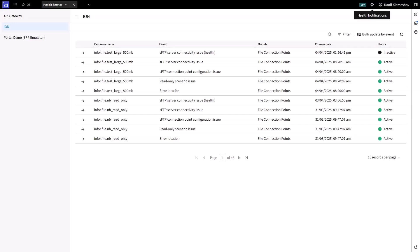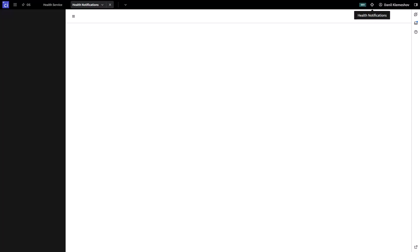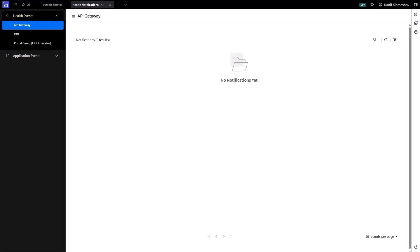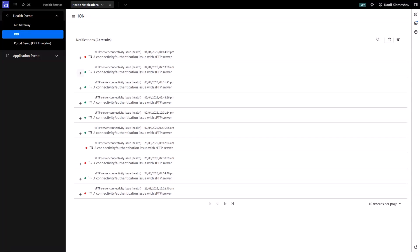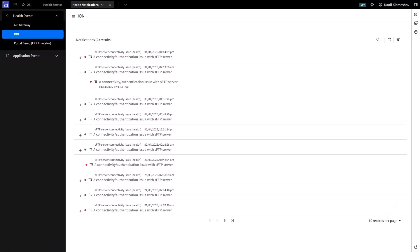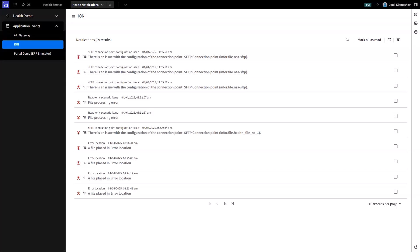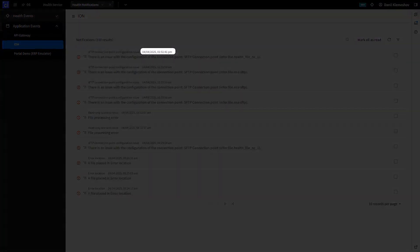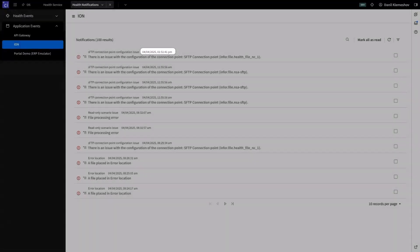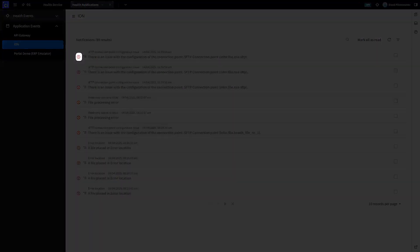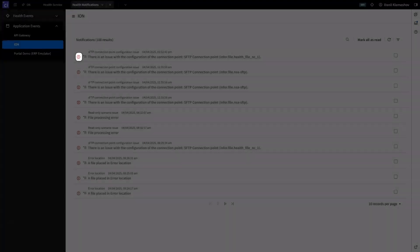The next page is the Health Notification page, where users can see an overview of issues from different Infor applications. We have two types of events: Health Events and Application Events. Health Events are presented like a timeline, so you can see when issues started and when they were resolved. Application Events are one-time events. For each event, we show the event type, creation date, and when the issue appeared. We also show an icon representing the severity level — we have three severity levels: error, alert, or info.